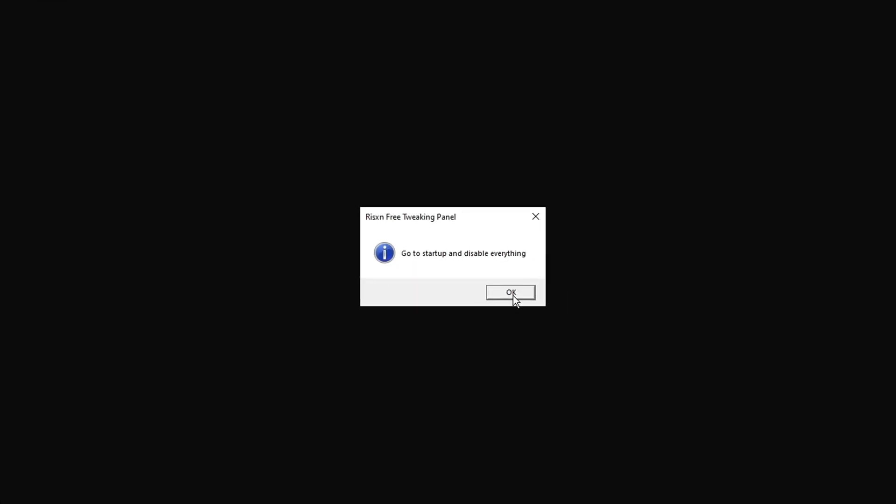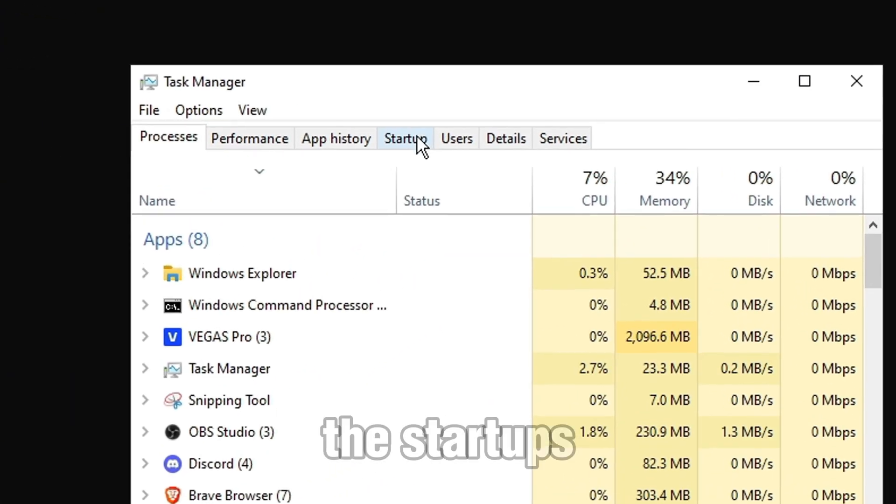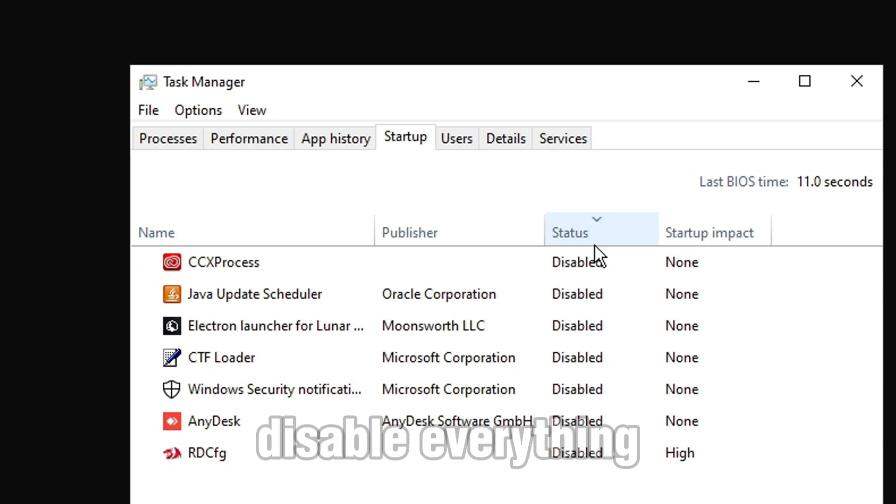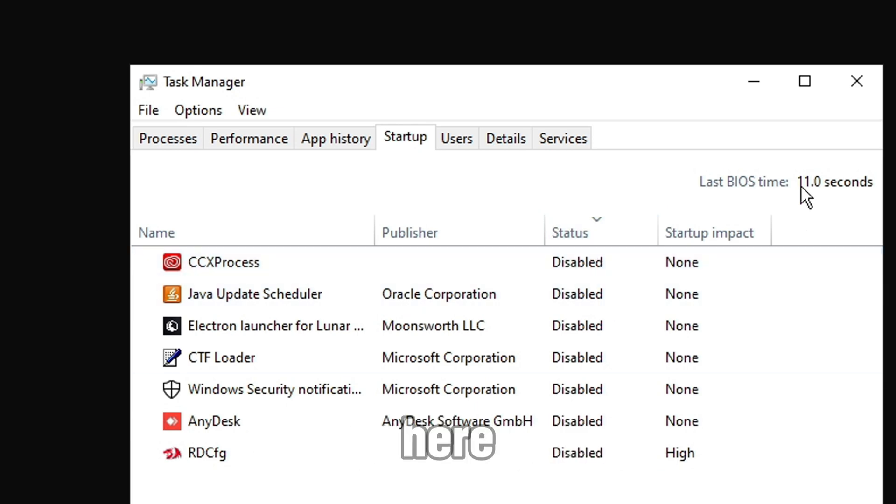Type number 5, and then it opens Task Manager. You go over to the Startups, and just disable everything you have here.